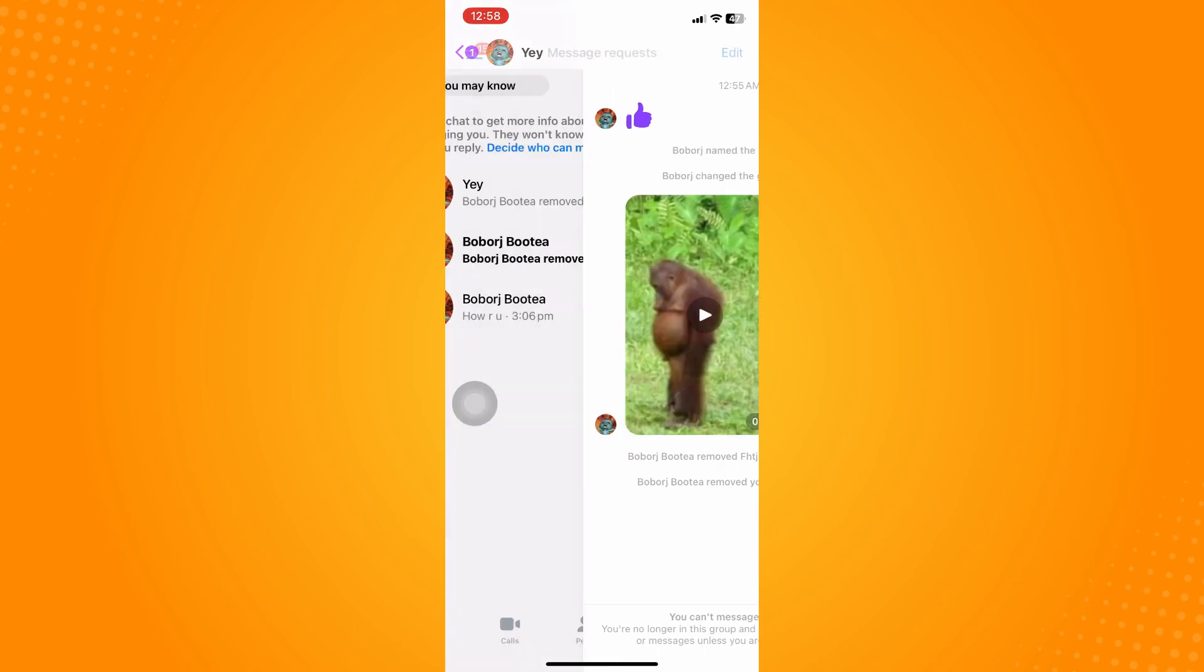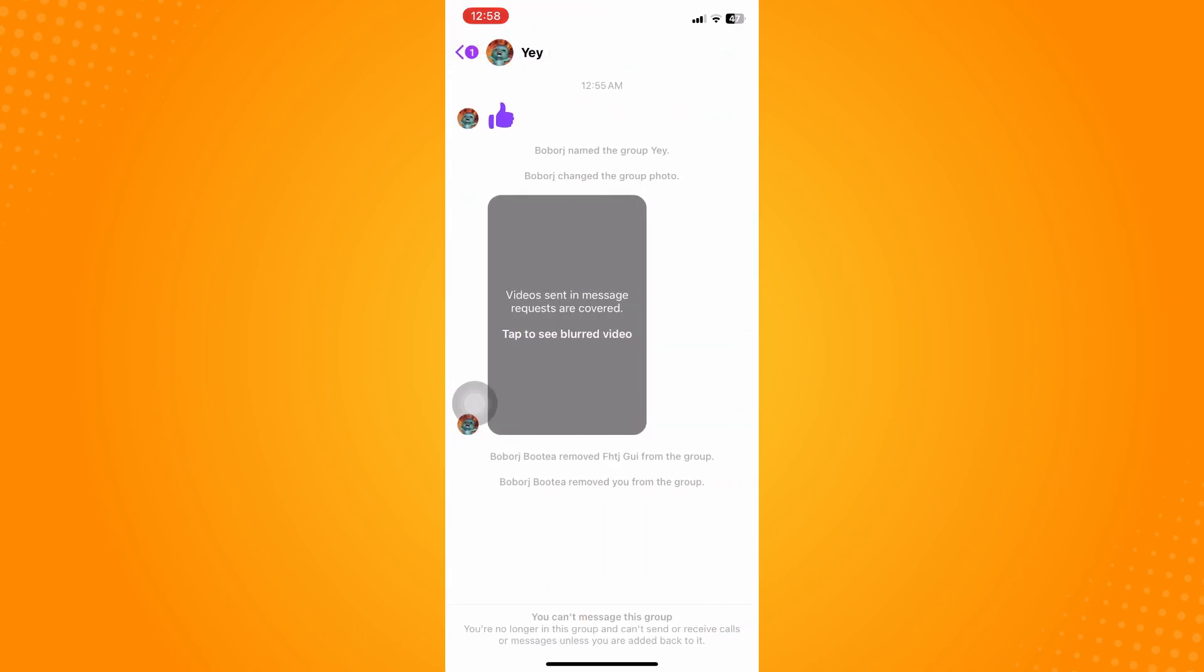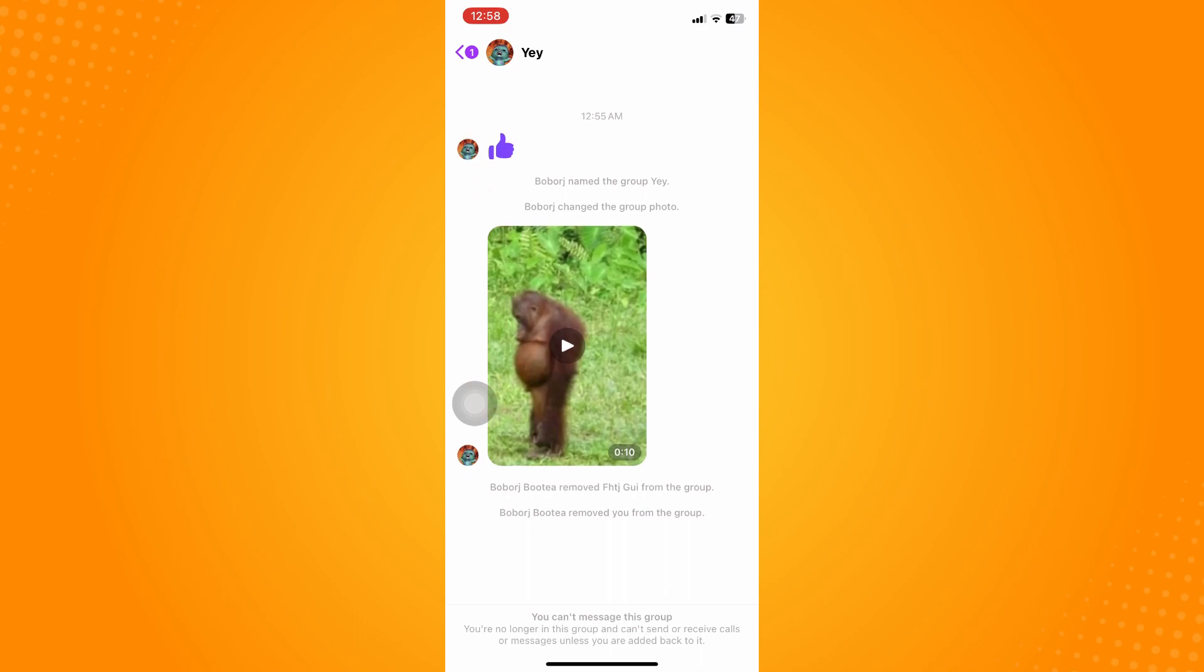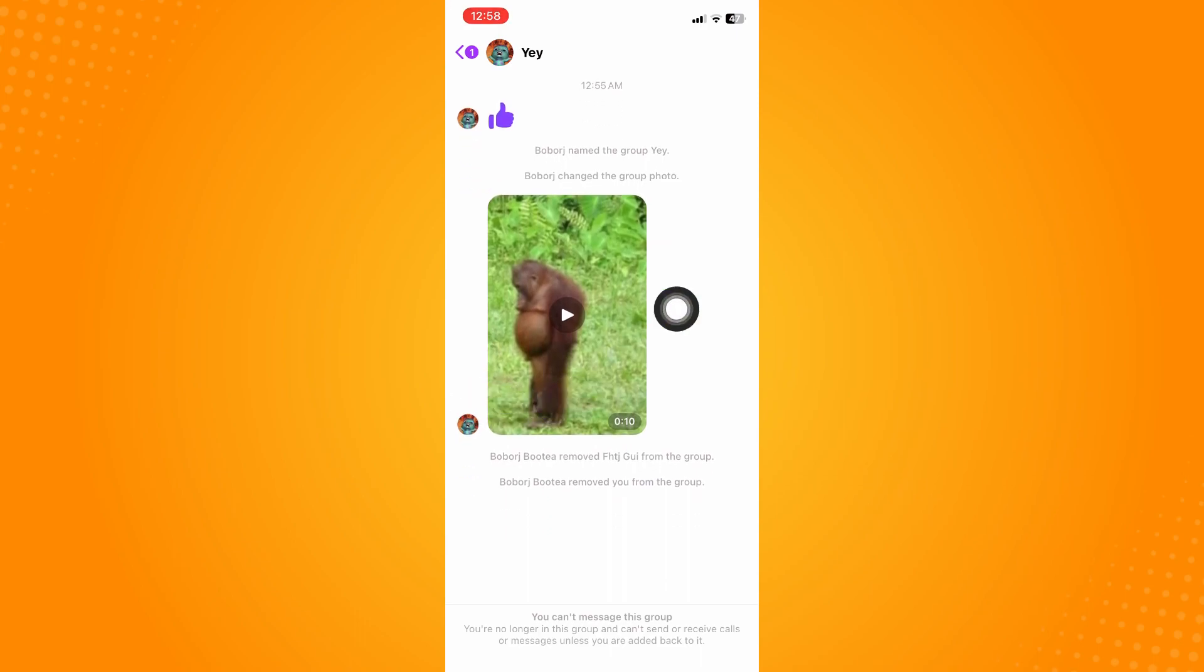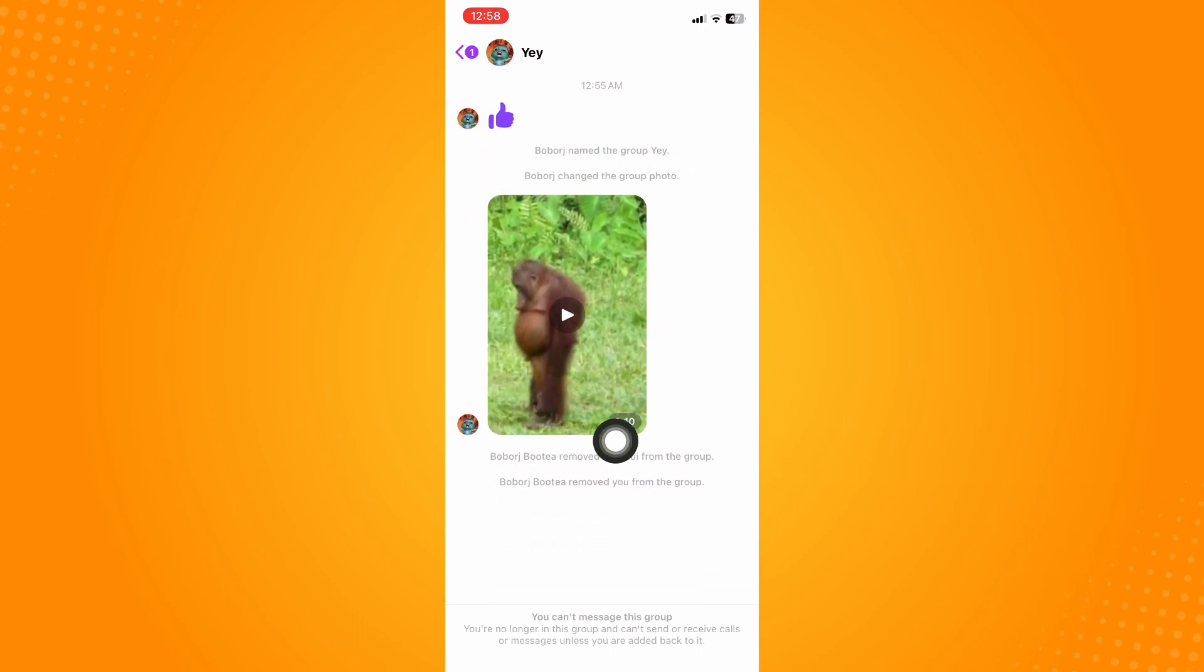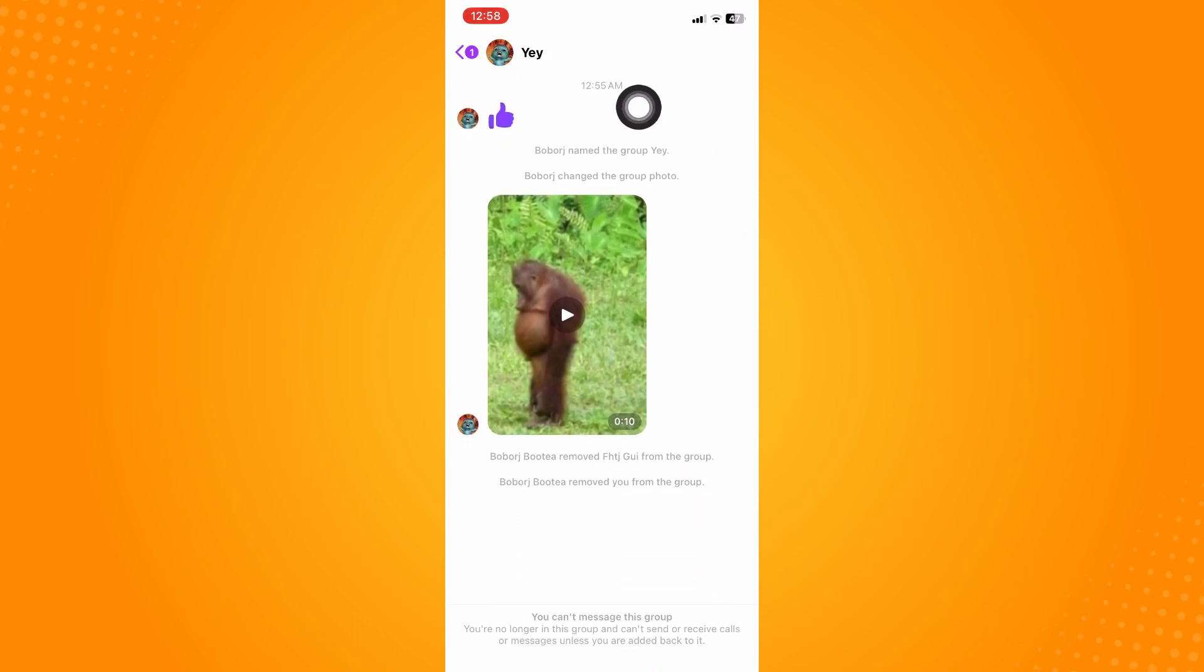As you can see here, I can still read the old messages. I can still see the old messages and you can even scroll through them, but I can't chat or get a new message here.